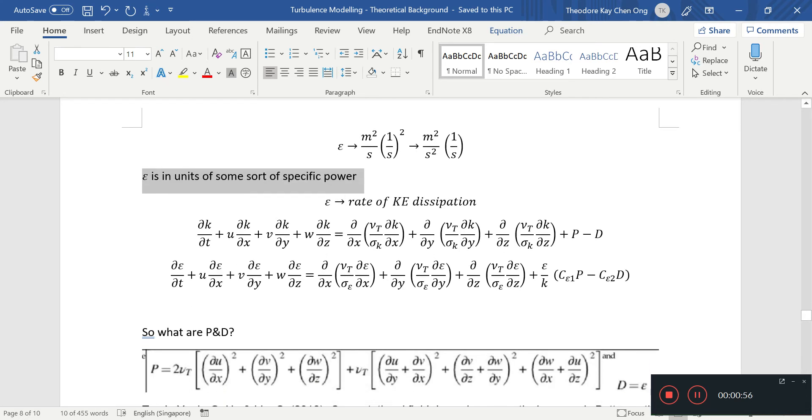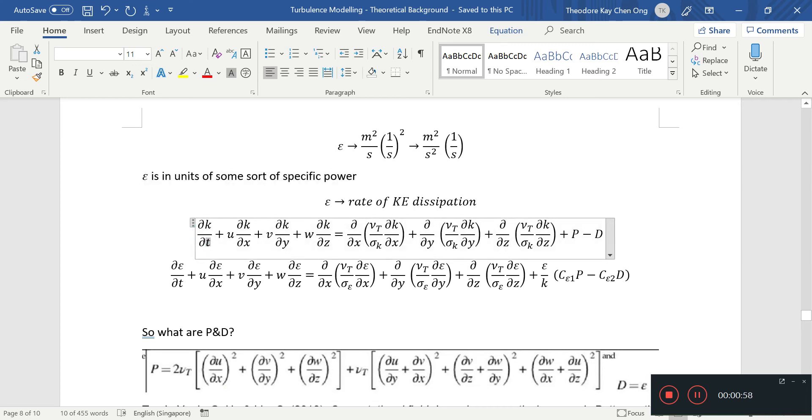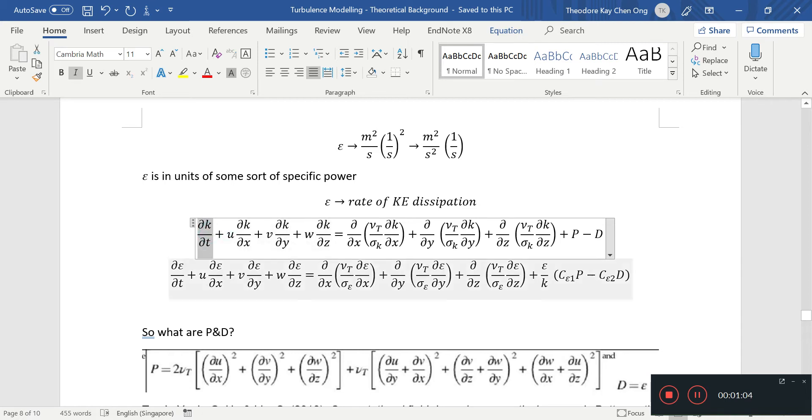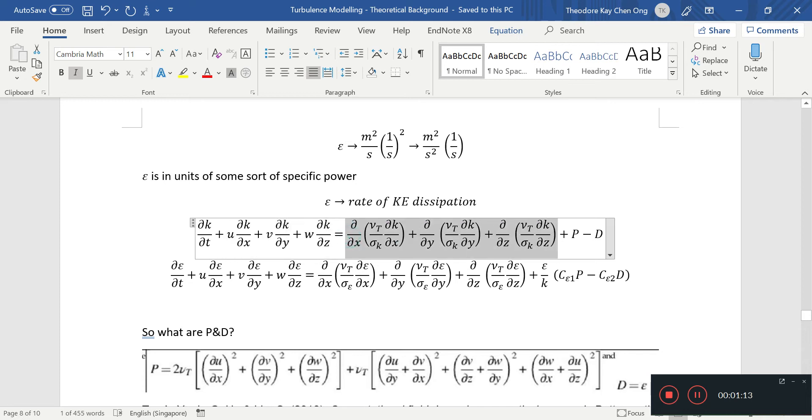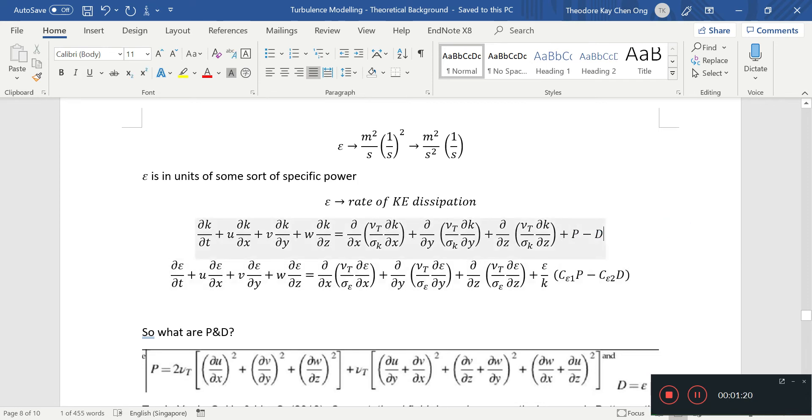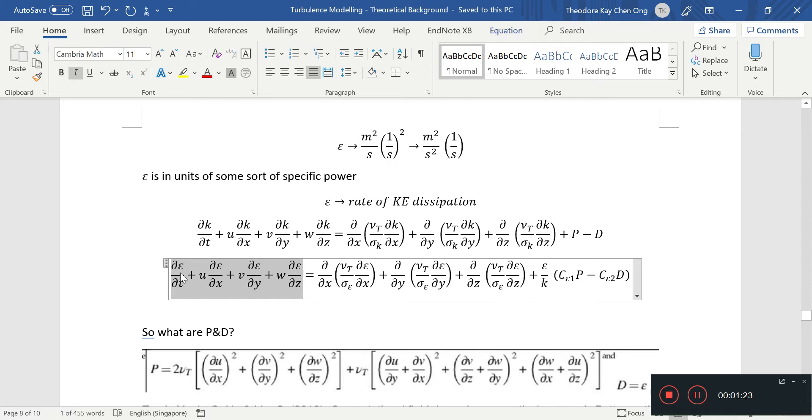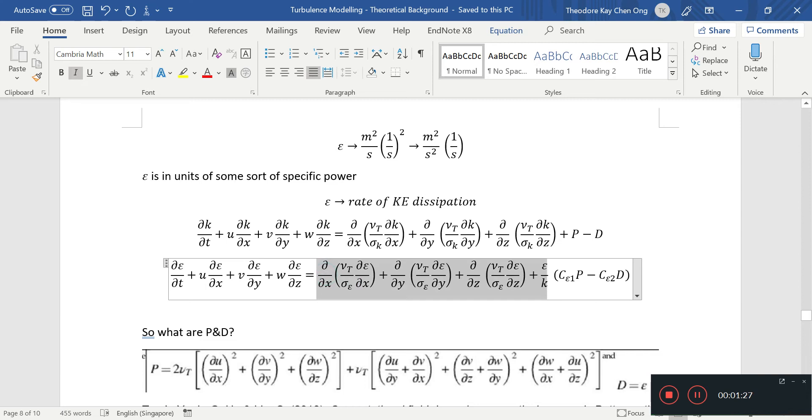We talked about the advection terms and the change within this volume. These are the advection terms where there's convection, there's a bulk transport of k, and these are the diffusion terms. Then there's a production and a destruction term. Similarly for epsilon, there's also the time derivative plus the advection, there's diffusion, and then there's a production and destruction, normalized using some constants. It's pretty much the same idea.